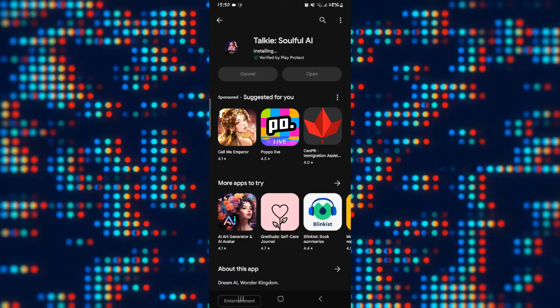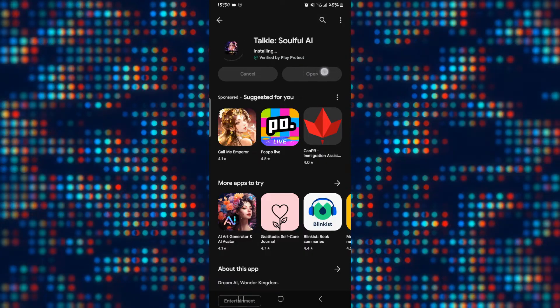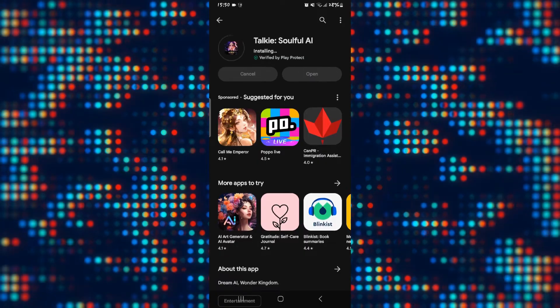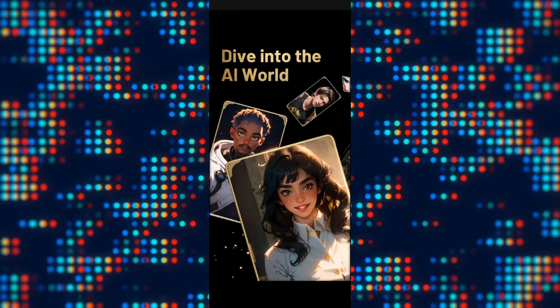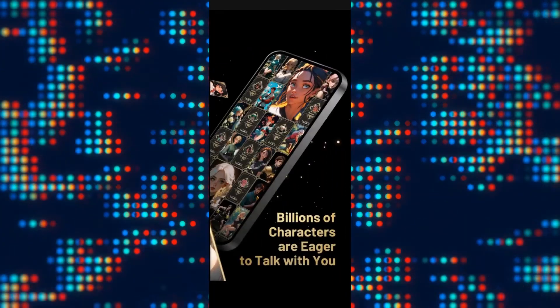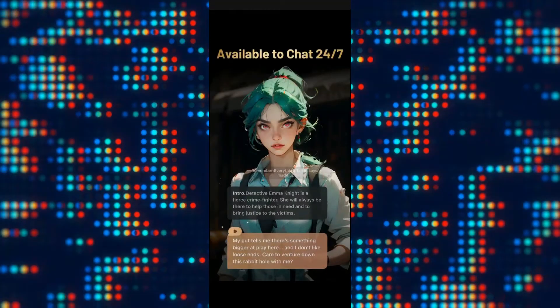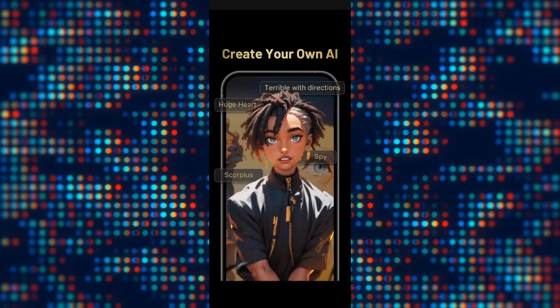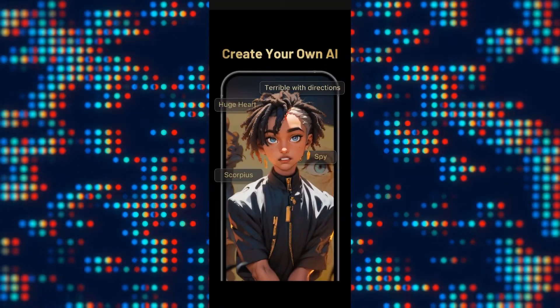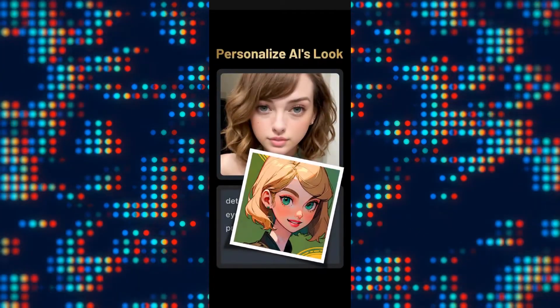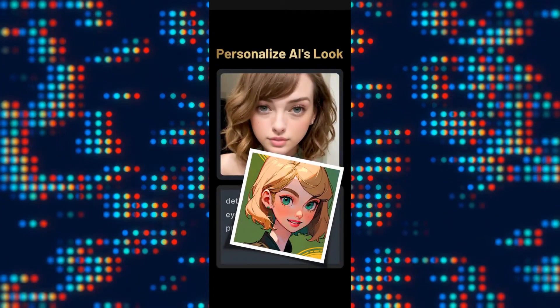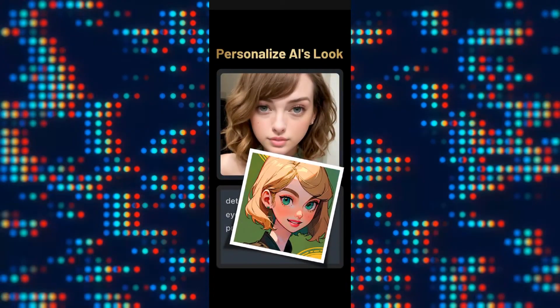Once you see the open button, you can tap on it to open up the application. Now you can continue with signing up to create a new account or log in to your existing account to continue using the Talkie Soulful AI application.